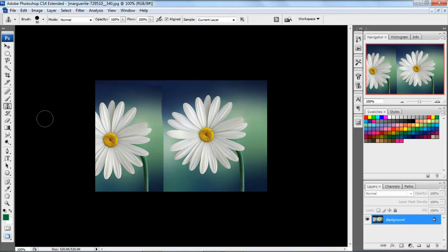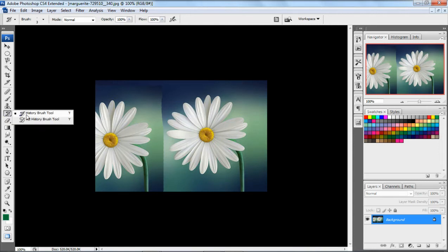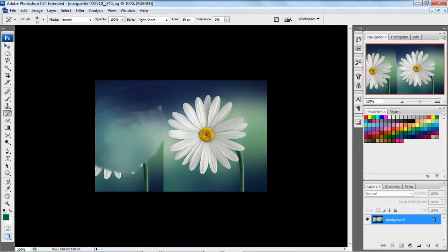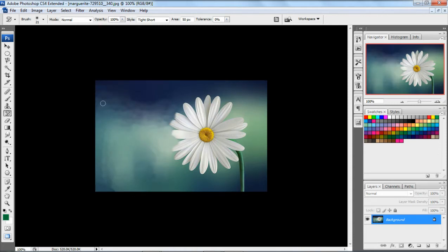The next tool is the art history brush tool. Right-click and select art history brush tool. It is used to reveal the original part of the image — restoring the image to its initial state. This is the use of the art history brush tool, though it will be a little bit blurred.